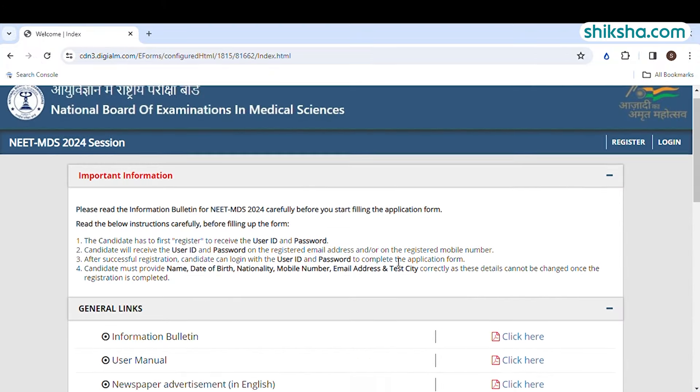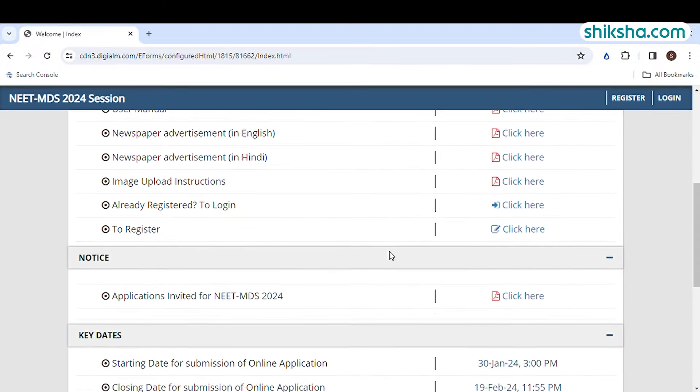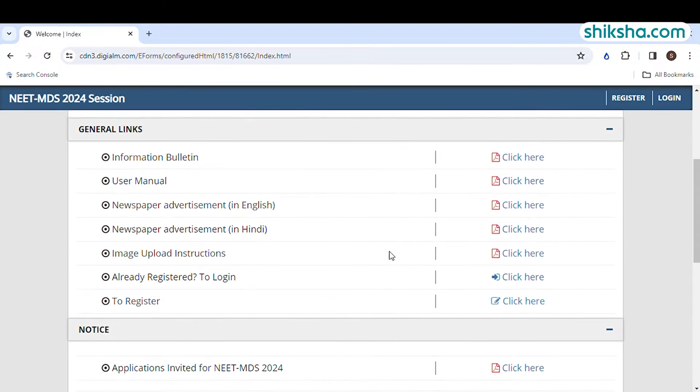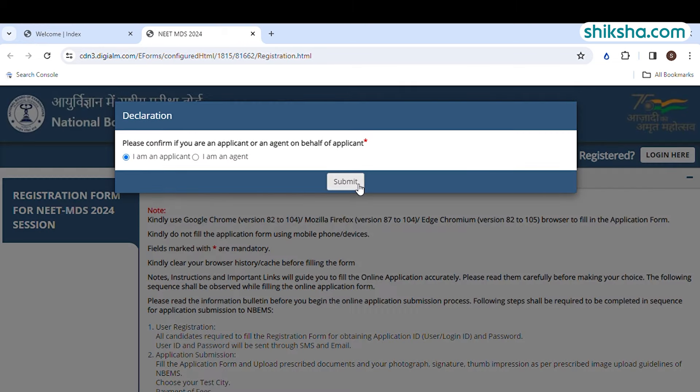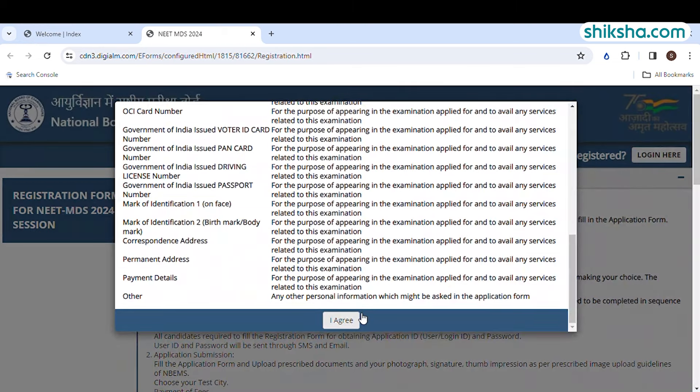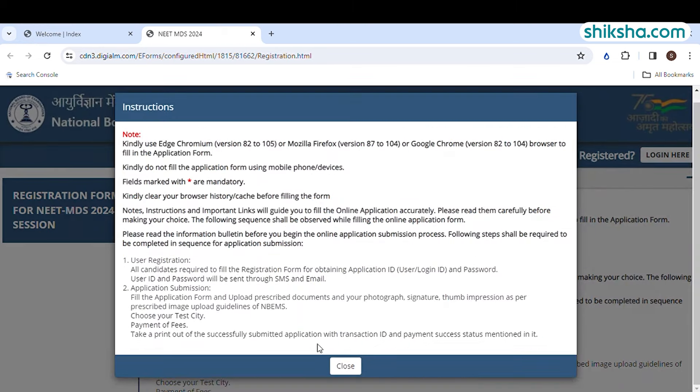The first step is to register for the exam. You have to click on the link to register. Click on the checkbox of I am an applicant and I agree checkbox. Read the instructions carefully.